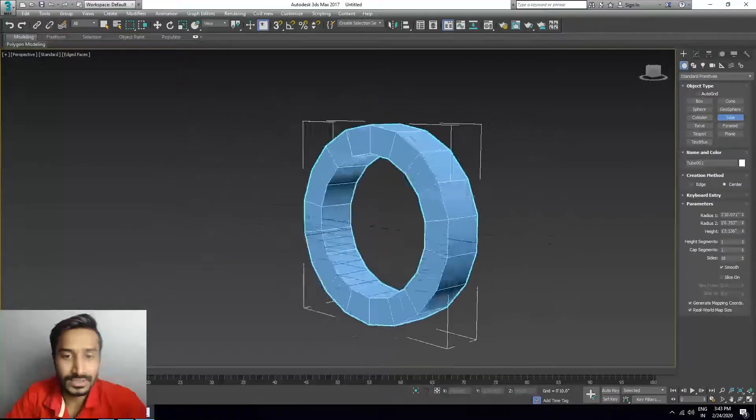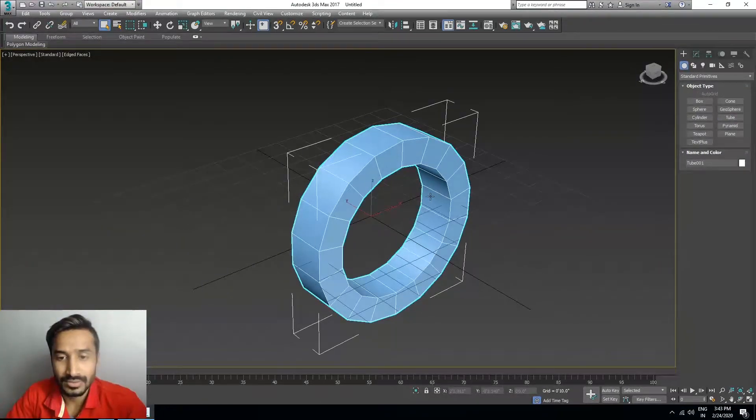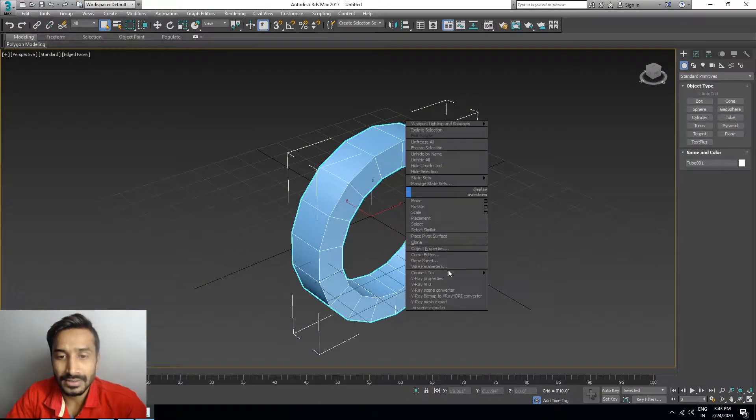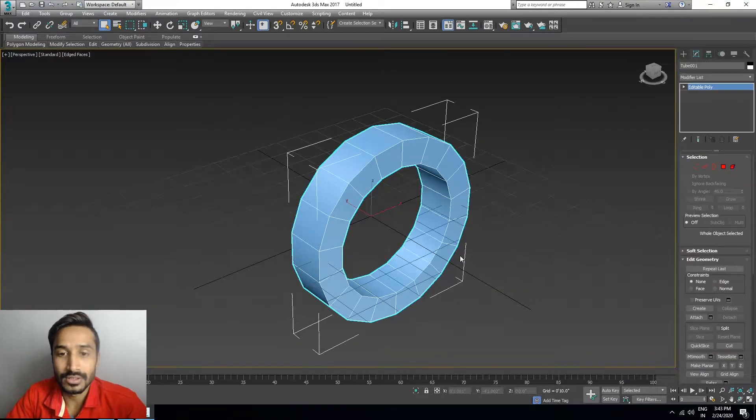We don't need this edge. Right-click and convert to Edit Poly.